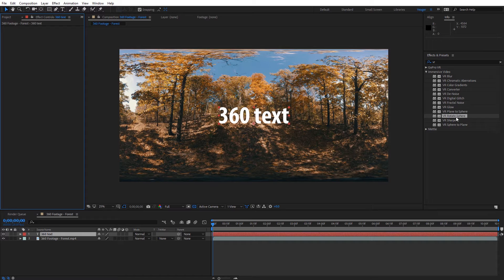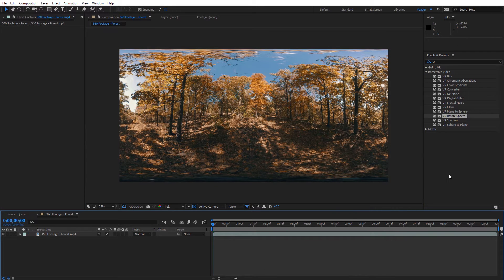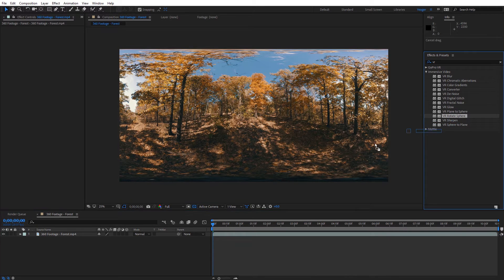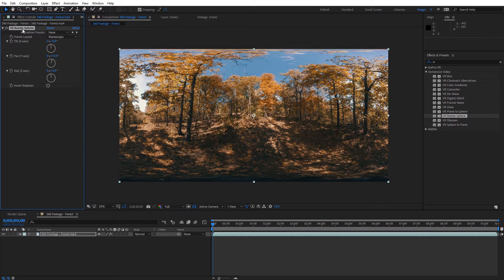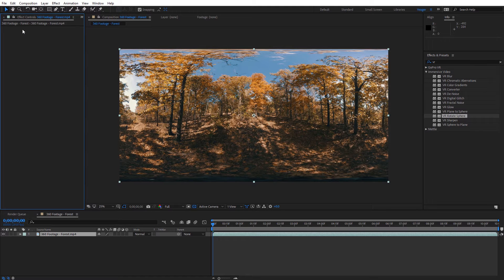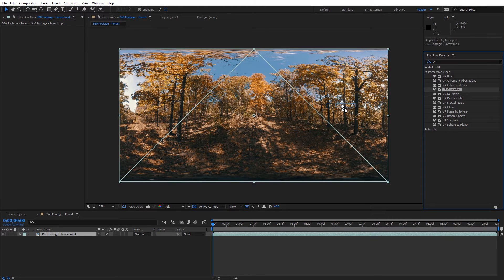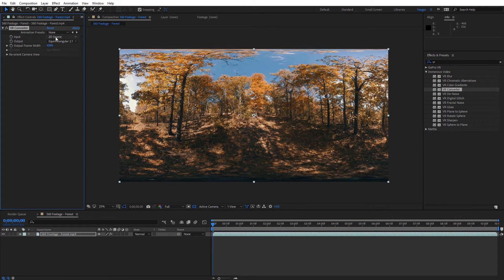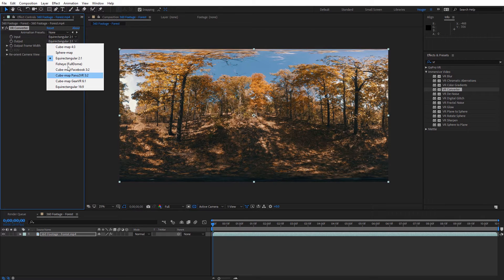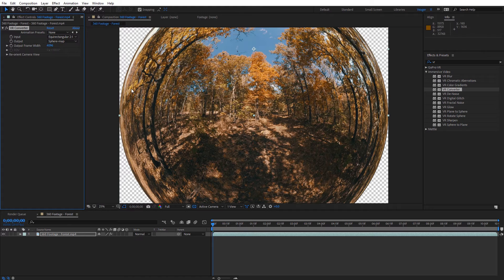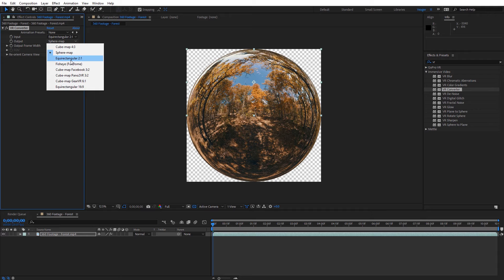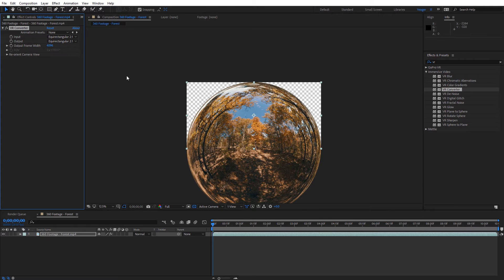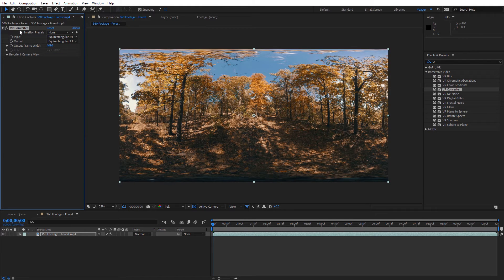Next, let's look at VR Rotate Sphere. You're probably familiar with this from Skybox — we're just rotating our 360 footage. You can see those rotate options that you're used to. After that, there's one effect that's only in After Effects: the VR Converter, previously called Skybox Converter. This allows you to convert your equirectangular footage into other formats — for example, a spherical map. You can resize it, change orientation, and do all that with this effect.